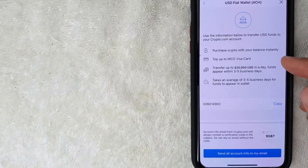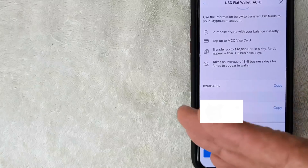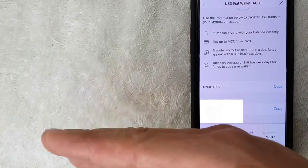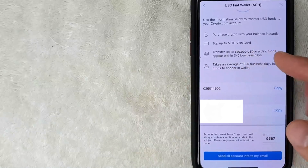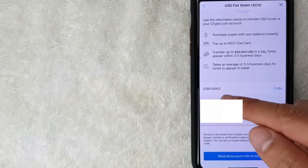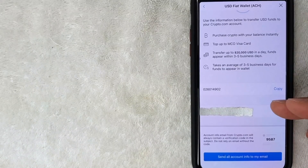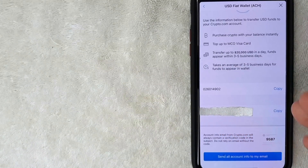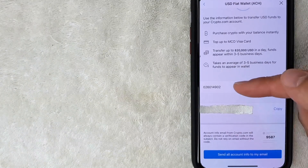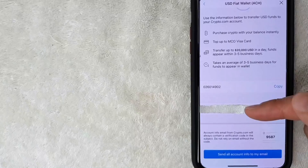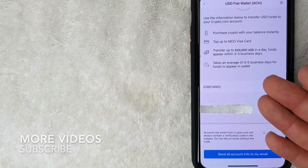I'll click on the 'ACH Details' button. Here you can see the ACH instructions — Crypto.com gives you a routing number and account number for their bank account. You'll provide this information to your own bank to set up an ACH transfer. Screenshot this or write down the routing number and account number. The setup process will vary slightly depending on your bank.